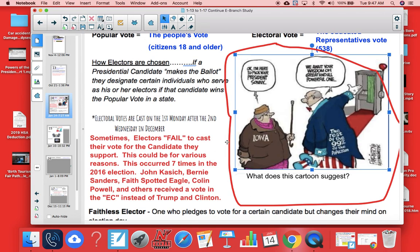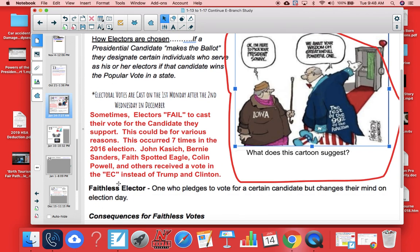Sometimes electors fail to cast their vote for the candidates they are supposed to support. This could happen for various reasons. This occurred seven times in the 2016 election with the Trump and Clinton election. John Kasich, Bernie Sanders, Faith Spotted Eagle, Colin Powell, and others received an electoral vote instead of Trump and Clinton, who were the promised recipients of those votes.